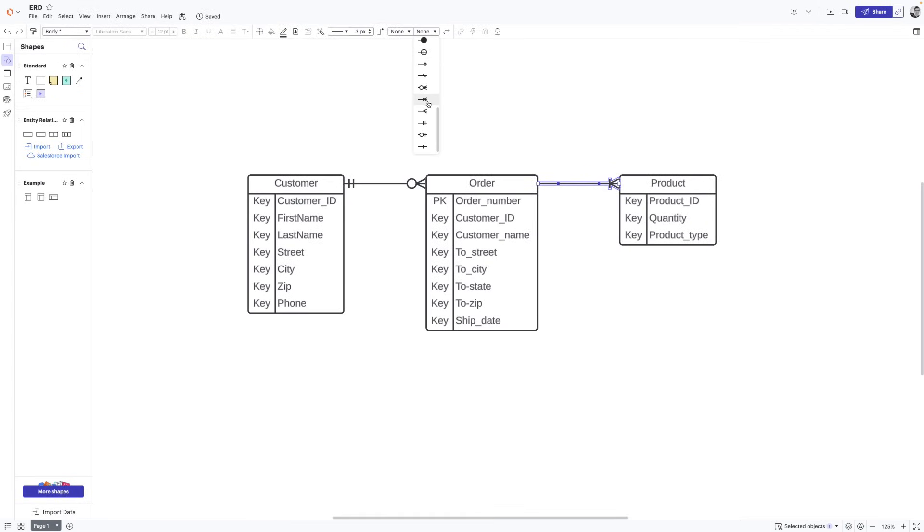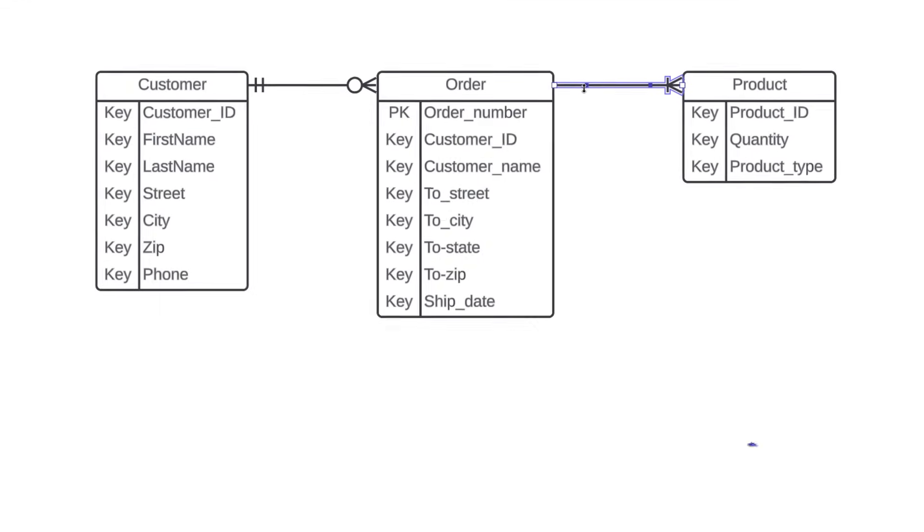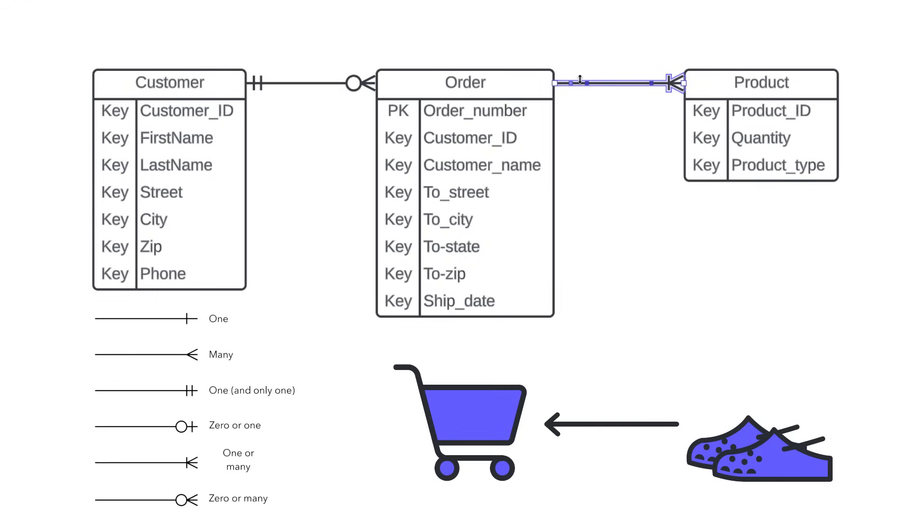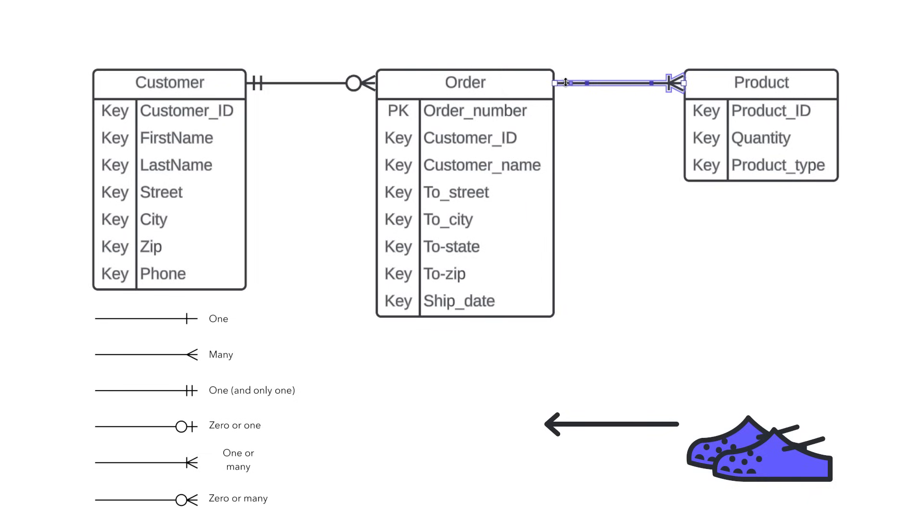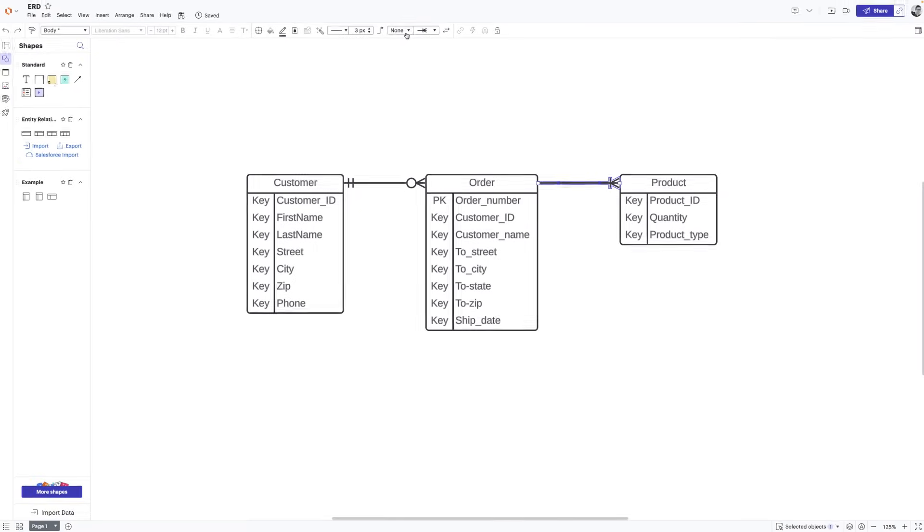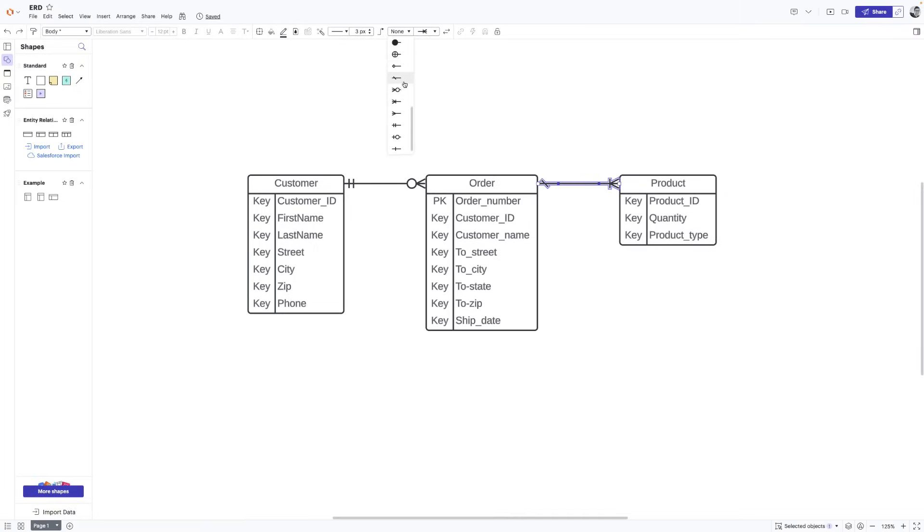Now we'll ask ourselves that question in reverse. A product can be a part of how many orders? Well, a product could be a part of no orders, but it could also be a product of many orders. So we're going to use this zero or many notation on our diagram.